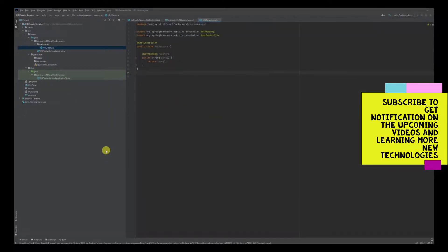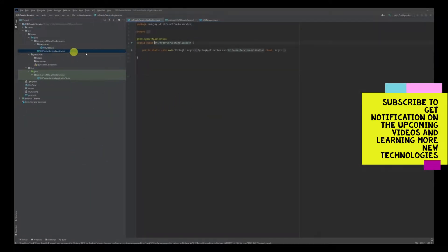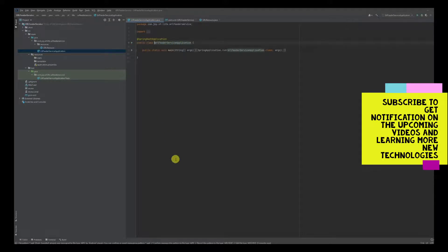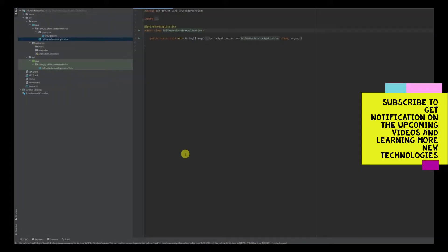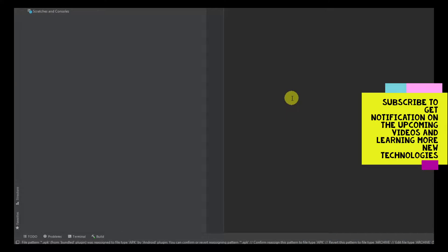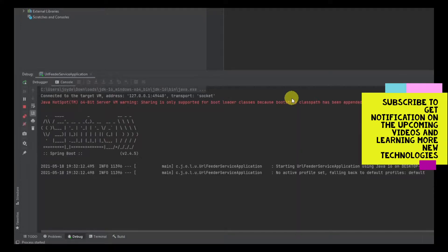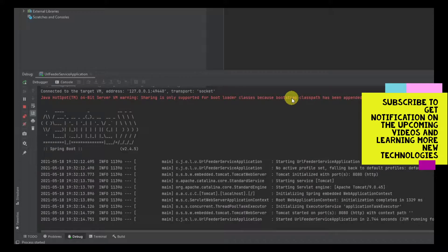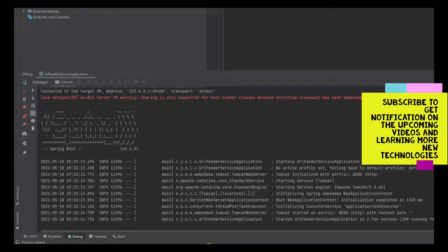Next we are going to run this Java application. We'll run the main method and you should soon see Spring coming up with logs flowing in the terminal window, the Spring logo, and all that. You can see it has started running and the application has come up.